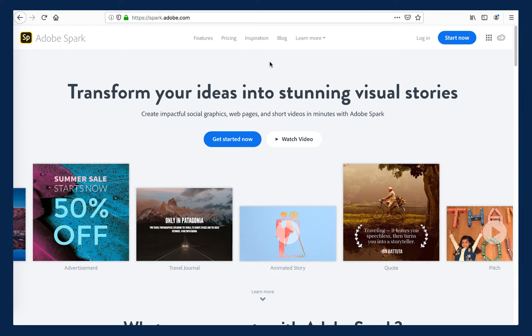Adobe Spark is a cloud-based suite of applications for creating rich, professional visual and multimedia content with little to no design expertise. It is an excellent tool for visual storytelling.